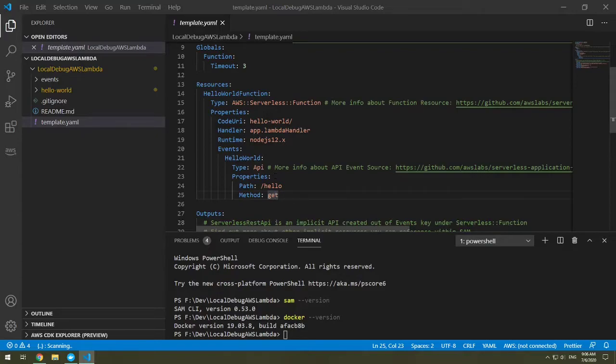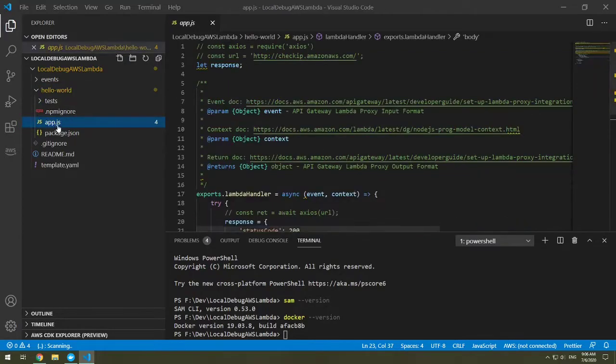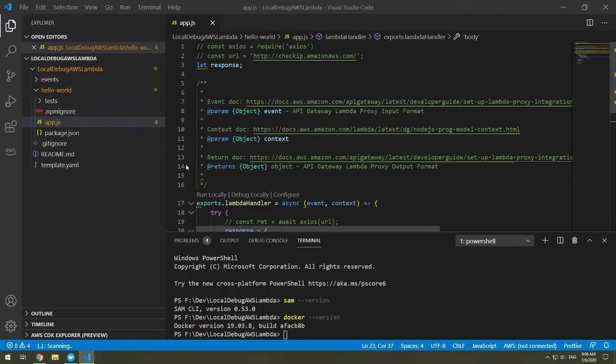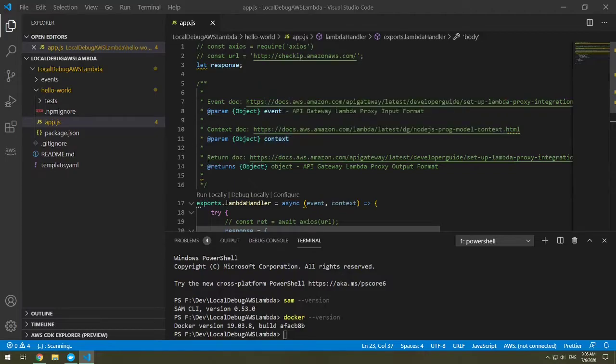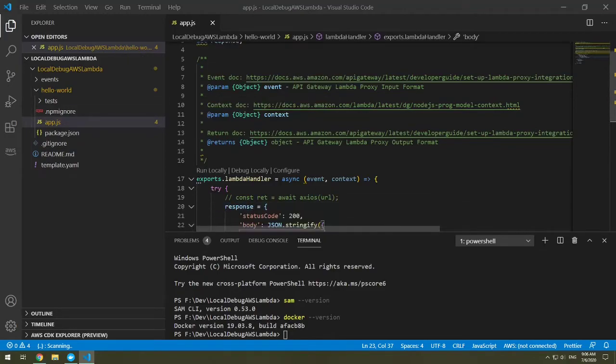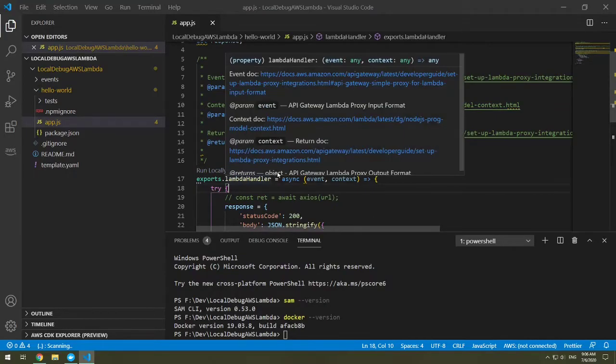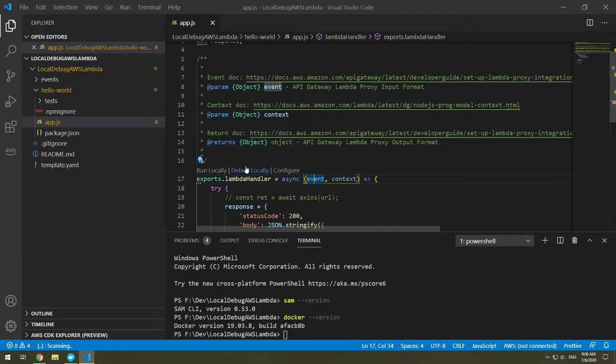So now let's look at the code. So if we expand hello world, this is the app JS code. Now I'm being highlighted with a couple of problems because I have JS lint on my machine. So the linter is going through and letting me know that there are certain things that it doesn't like. You might not see the JS linter if you do not have that installed. But right above our exports.lambda handler, we have run locally, debug locally, and configure. This is actually AWS integrating within Visual Studio Code. And it gives us the ability to be able to debug locally.